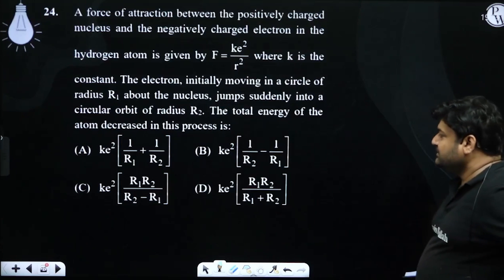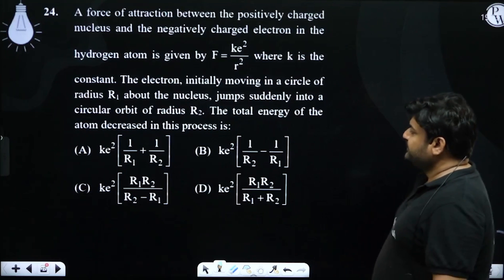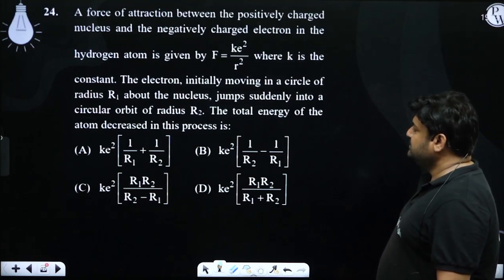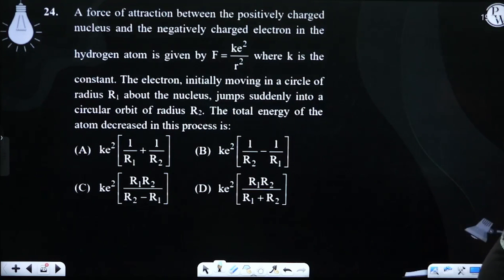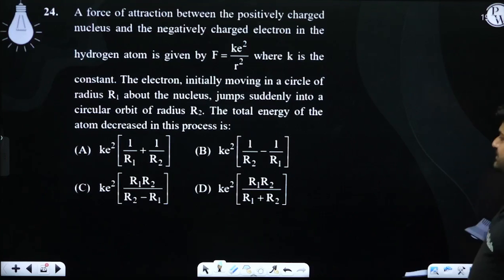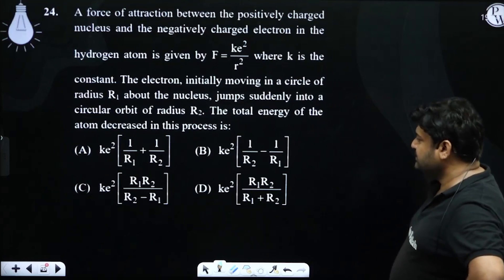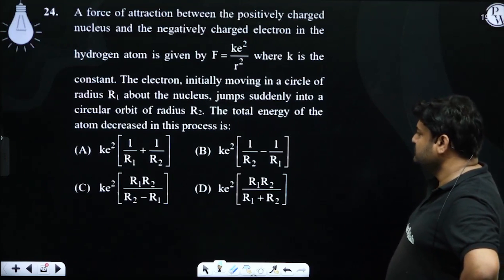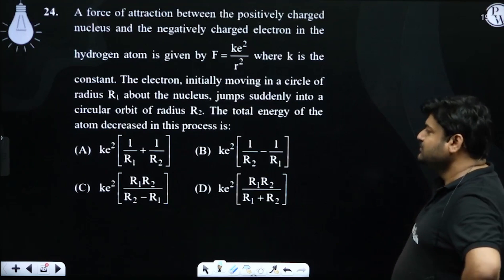Total energy divided by r are proportional, so ke squared is common. The result is ke squared times (1 upon r2 minus 1 upon r1), or equivalently (1 upon r1 minus 1 upon r2).